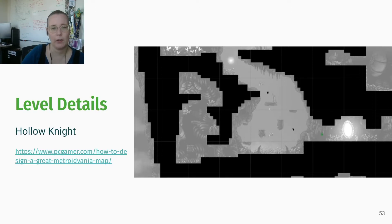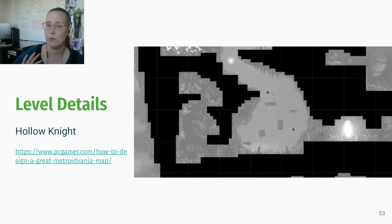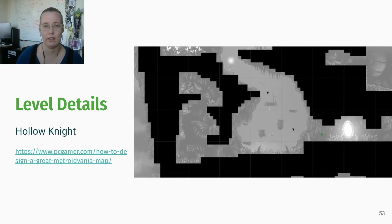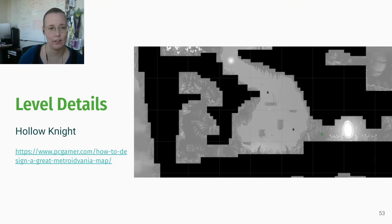Here's an example from Hollow Knight. There's an article, 'How to Design a Great Metroidvania Map,' that is actually an interview with two of the designers of Hollow Knight about how they gray boxed their 2D platforming levels. It's very worth checking out, especially if this is the kind of game you're making, because they have progress sketches, pictures, and screenshots showing their background process.